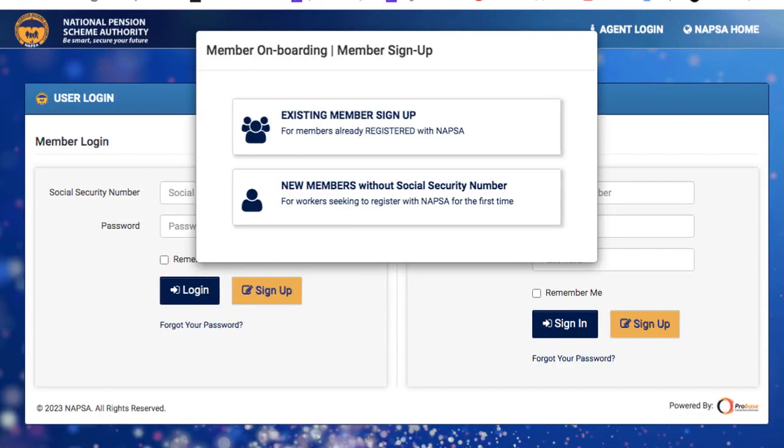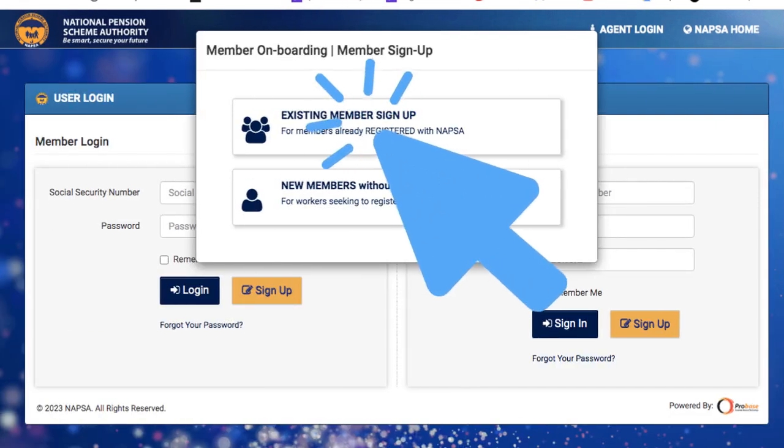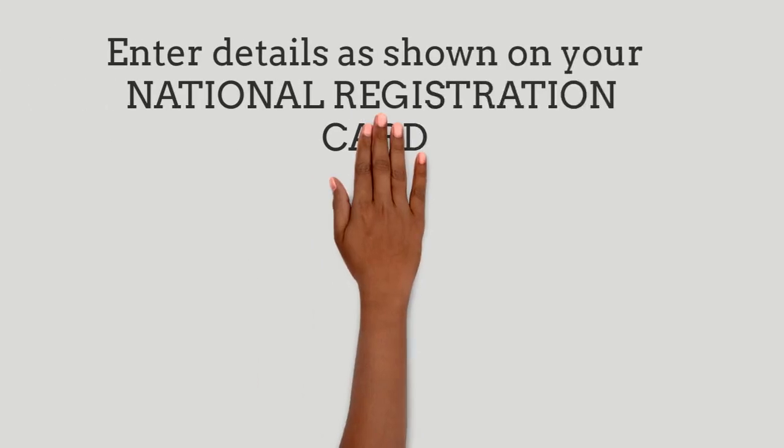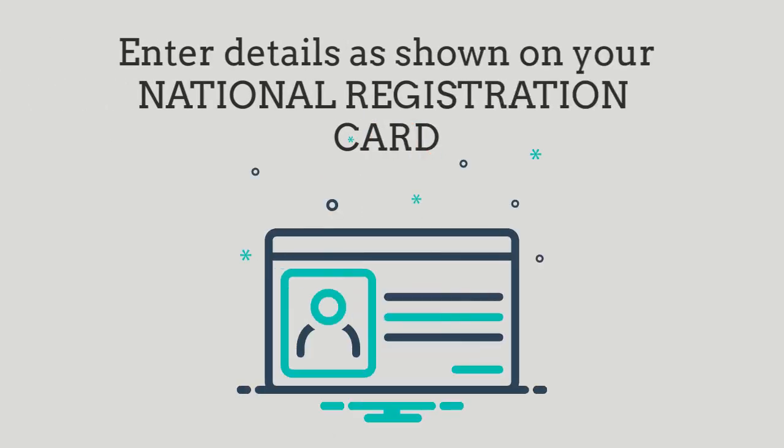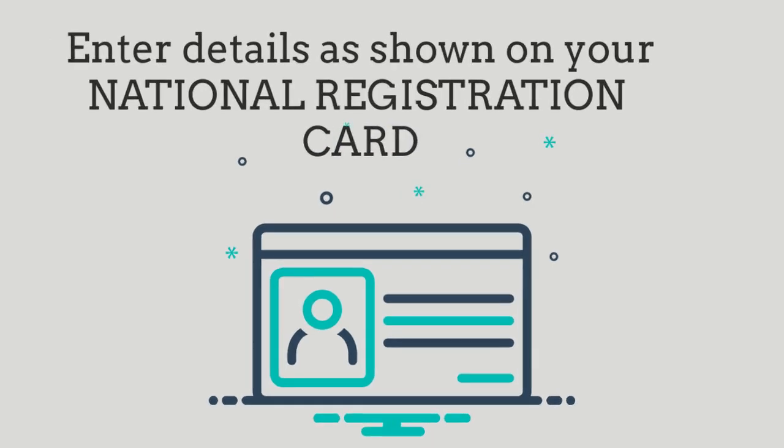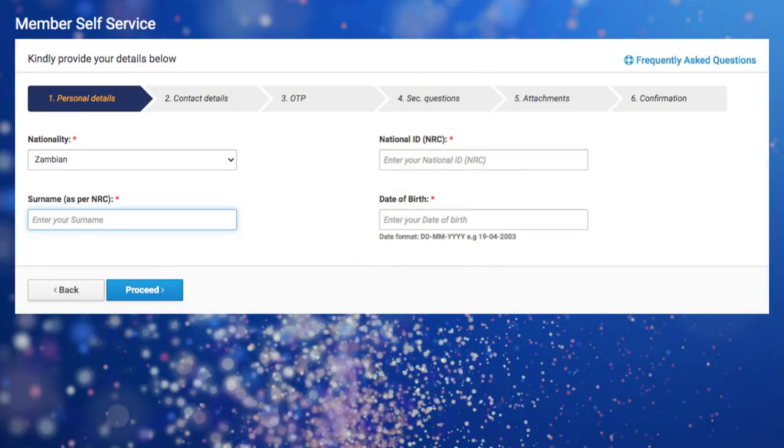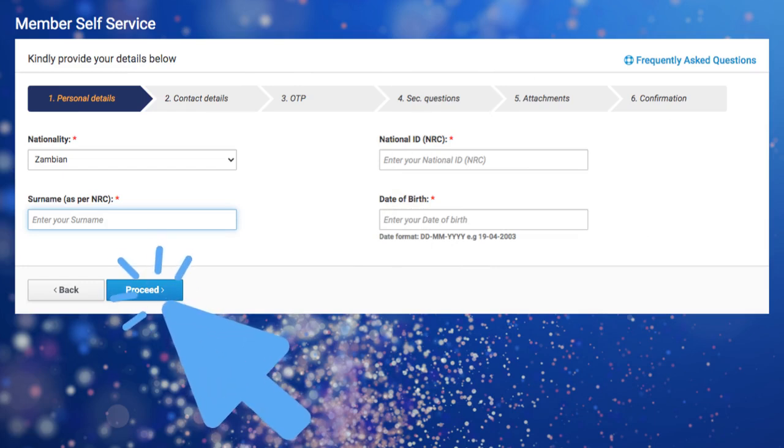You will choose the Existing Member option and click Proceed. Next, you will be required to enter your personal details as shown on your National Registration Card and click Proceed.